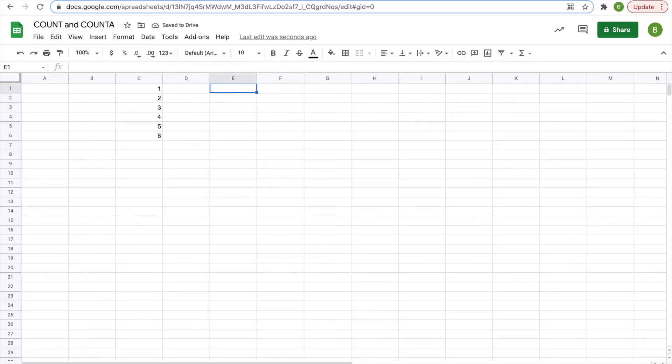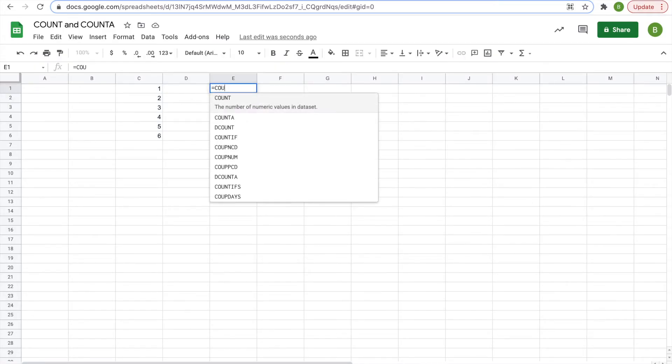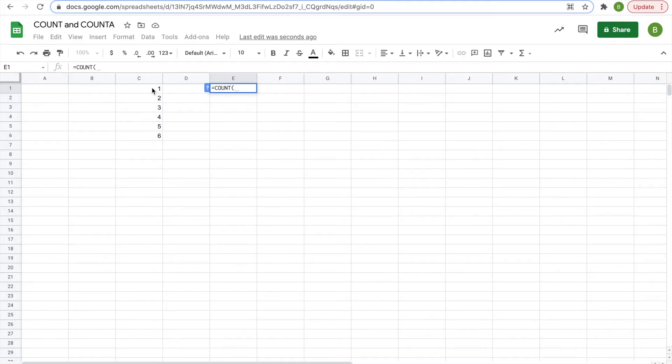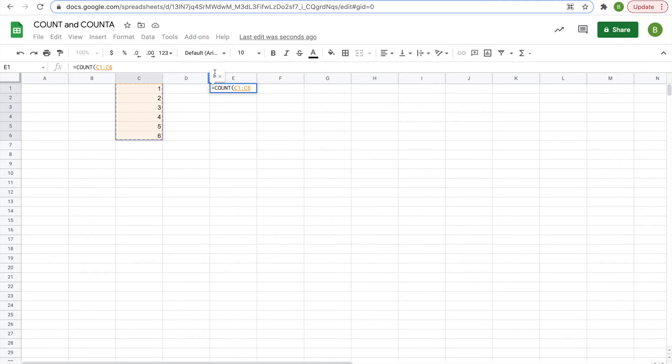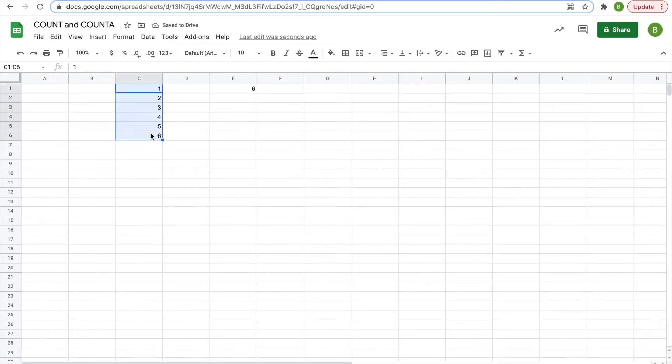So in this cell E1, we'll hit equals COUNT, and then select our range, and what it will do is count the amount of values in this range, the amount of numbers. You see the little 6 pop up, hit enter, 6. There are 6 numbers in this range.